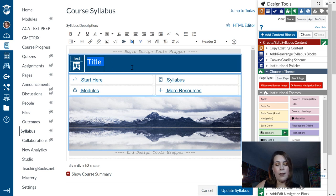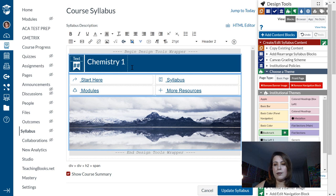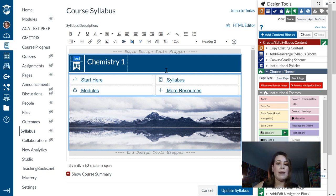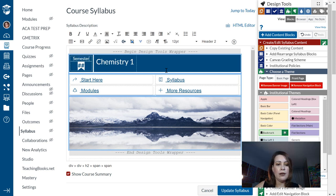Under title, I'm going to put Chemistry 1. And then under text, this is pretty much open — so maybe I want to put my school name, maybe I want to put the teacher name, maybe I want to put the semester.